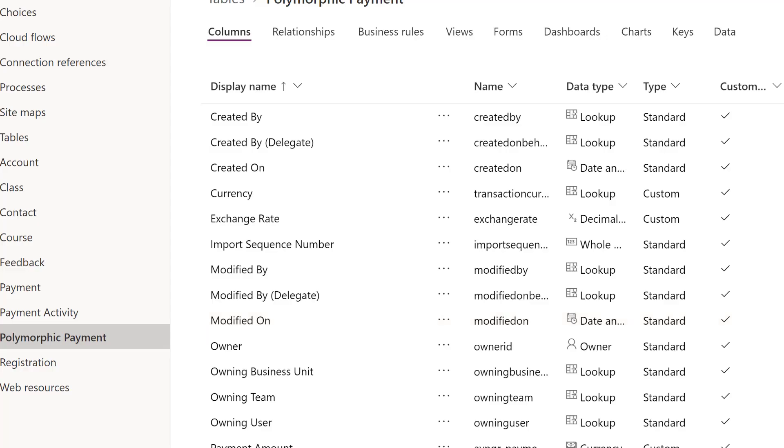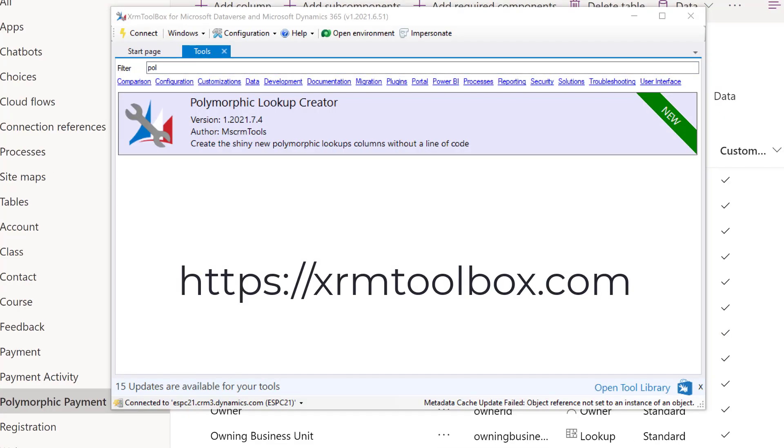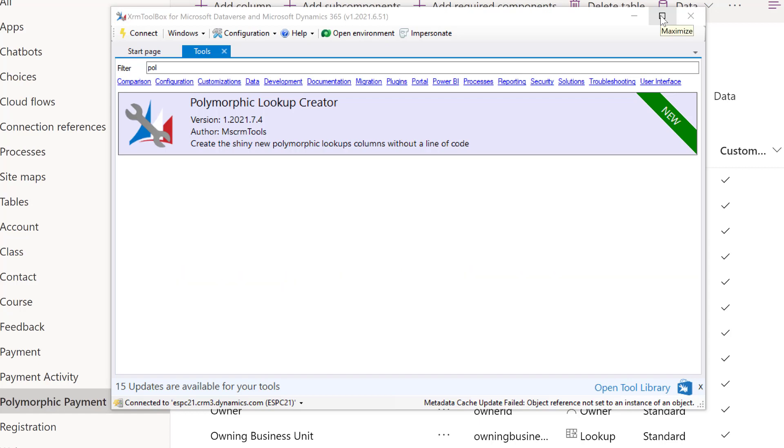A developer can use the SDK to create these special column types, however the easy way is to use the XRM toolbox and the new tool polymorphic lookup creator. Simply choose your solution, then the table.